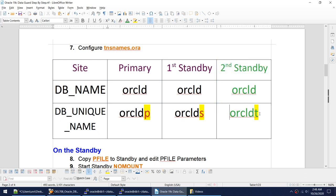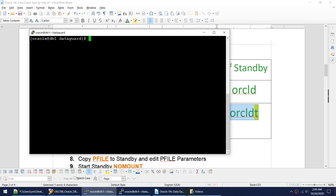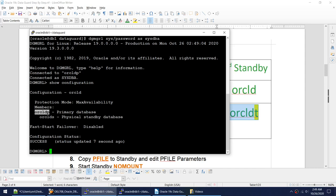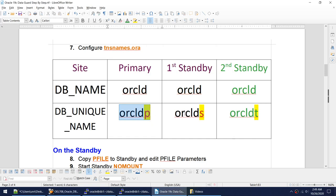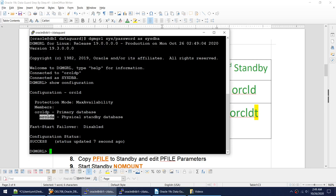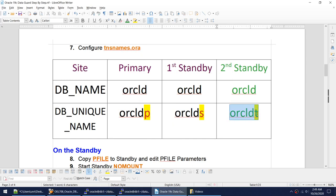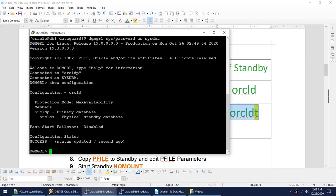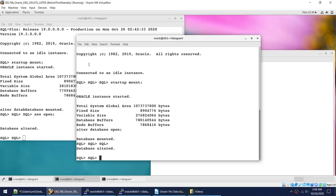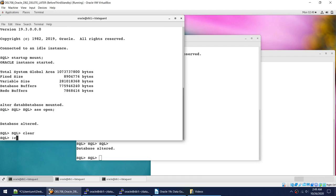I need to add another standby called oracle_dt — this is the second standby, making it the third database in the Data Guard environment. The Data Guard broker is already enabled. Let me connect to the broker and show the current configuration: oracle_dp is the primary database and oracle_ds is the standby. Let me also show how the fail parameters look.